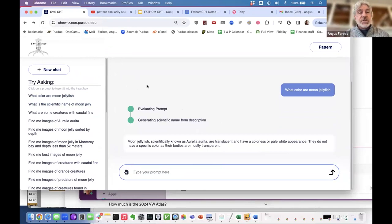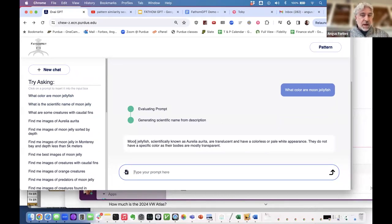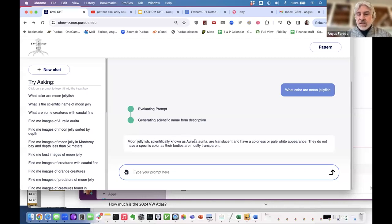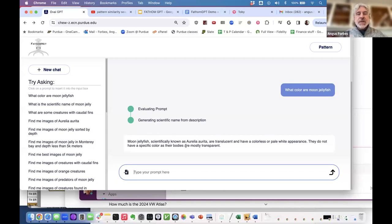Something like 'what color are moon jellyfish?' The first thing FathomGPT has to do is resolve what moon jellyfish are, and once it does that, it uses GPT to figure out what these species are. It answers: moon jellyfish, scientifically known as Aurelia aurita, are translucent with a pale white appearance — their bodies are mostly transparent. That's some general knowledge it's able to determine.